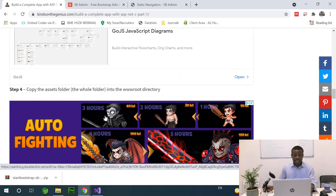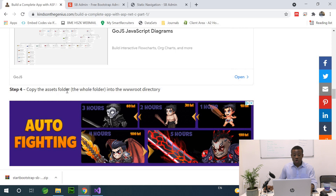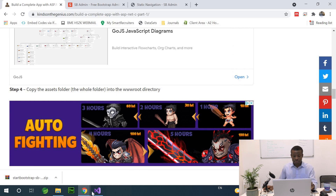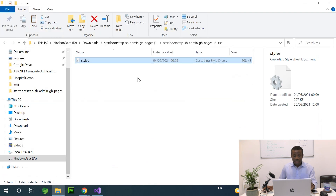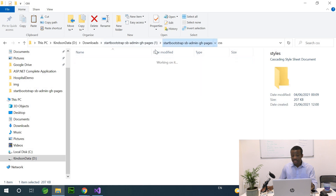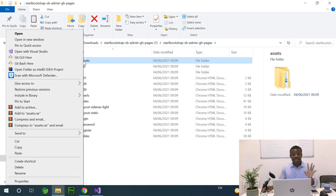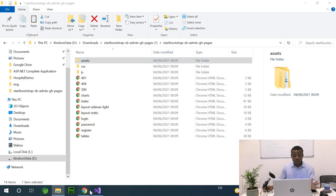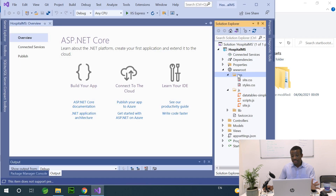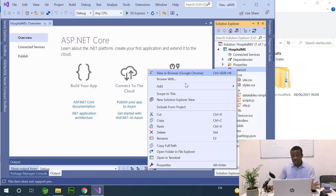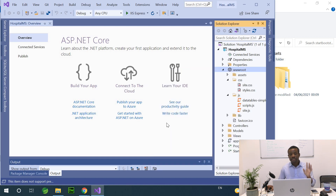Step four says copy the assets folder — the whole folder — into the wwwroot directory. I'm going back and this time I'm going to copy the entire assets folder, not just the content, and paste it directly into the wwwroot directory.